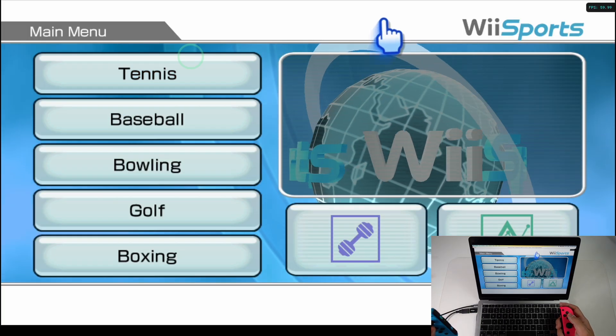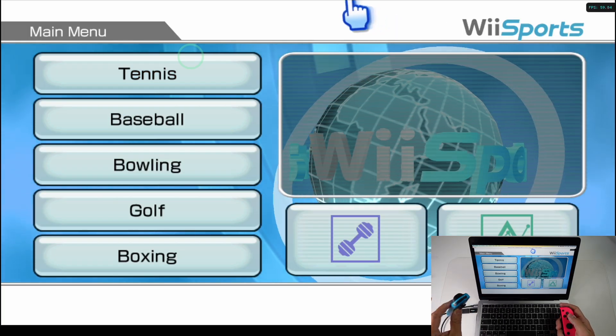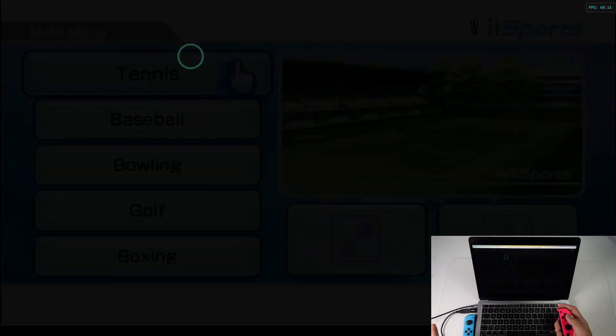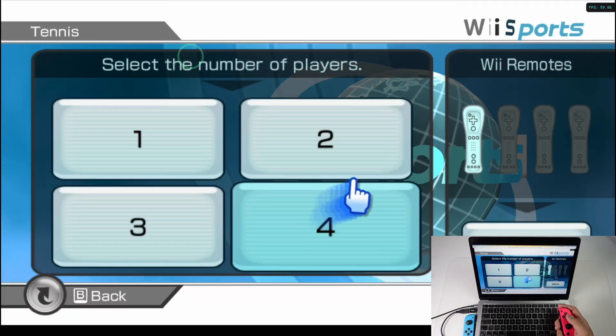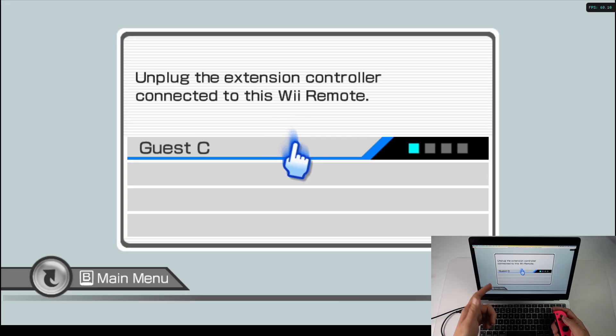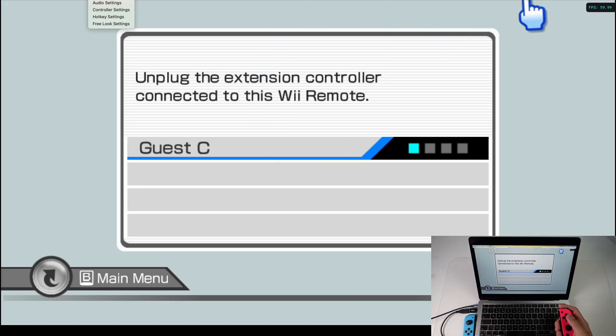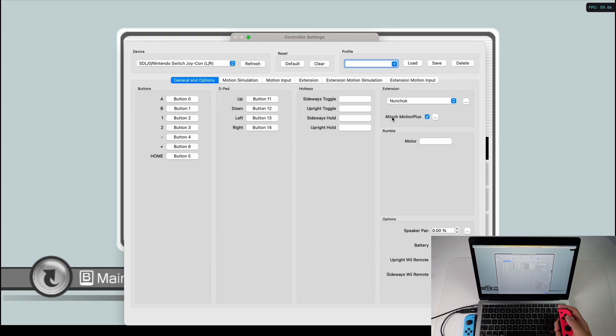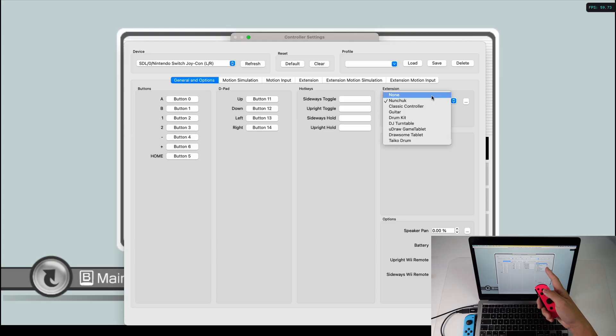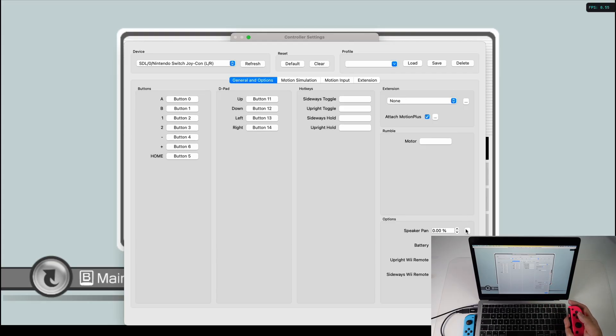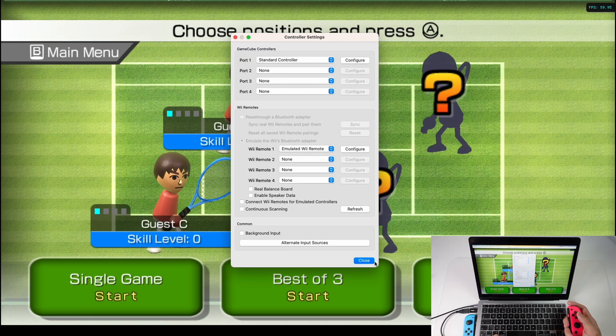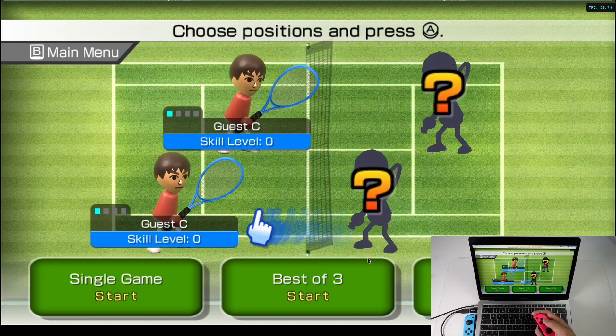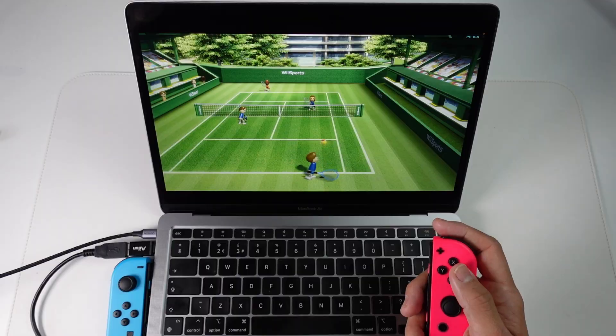So you are going to run into some games which don't like the nunchuck attached. For example, if we want to play tennis it's going to ask us to unplug the nunchuck. All we have to do is go back into controller settings, configure our remote and then disable the extension, disable the nunchuck and then the game will allow us to load up and we can play this game.